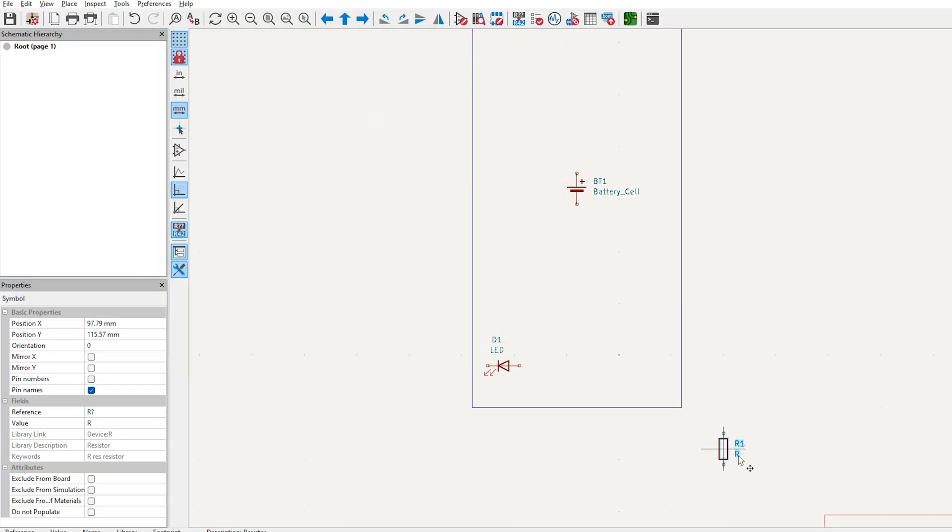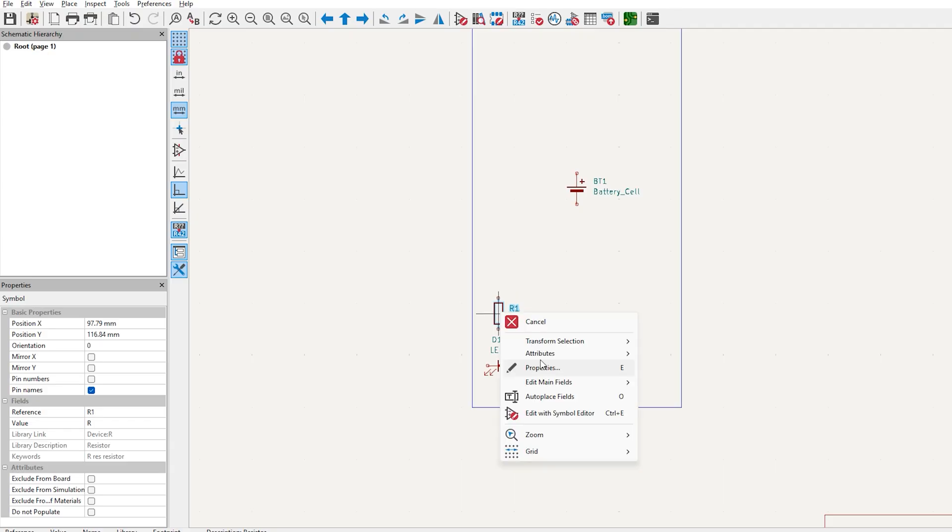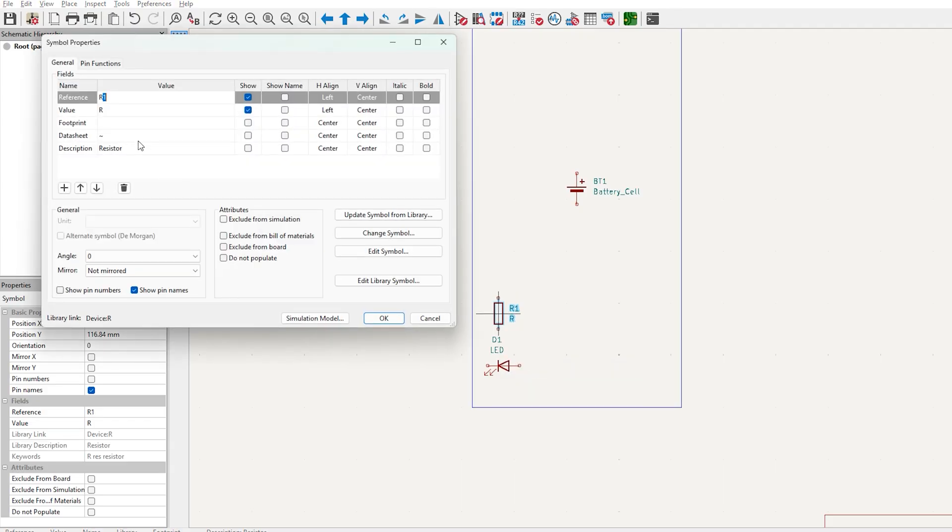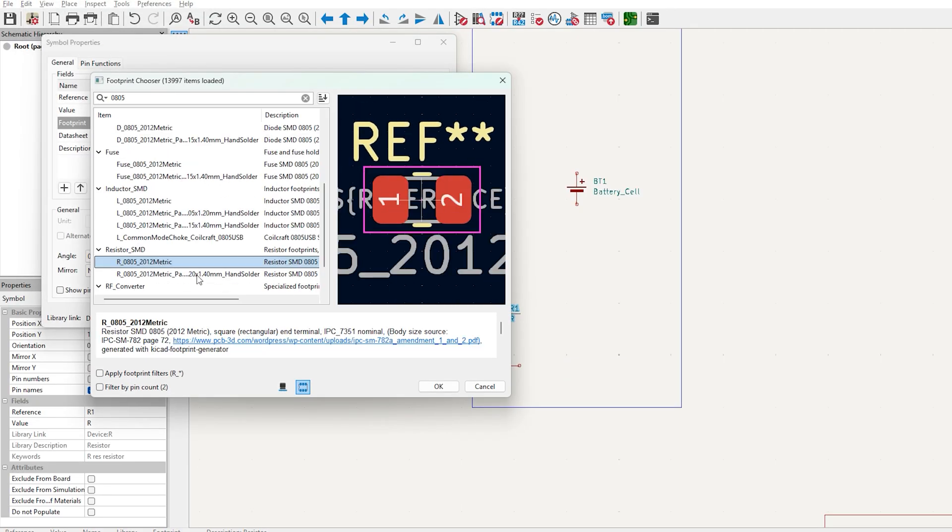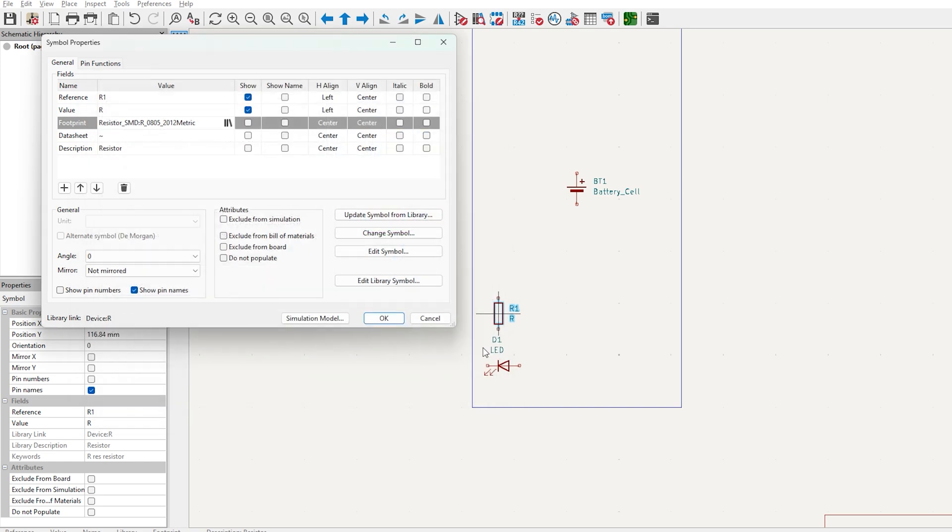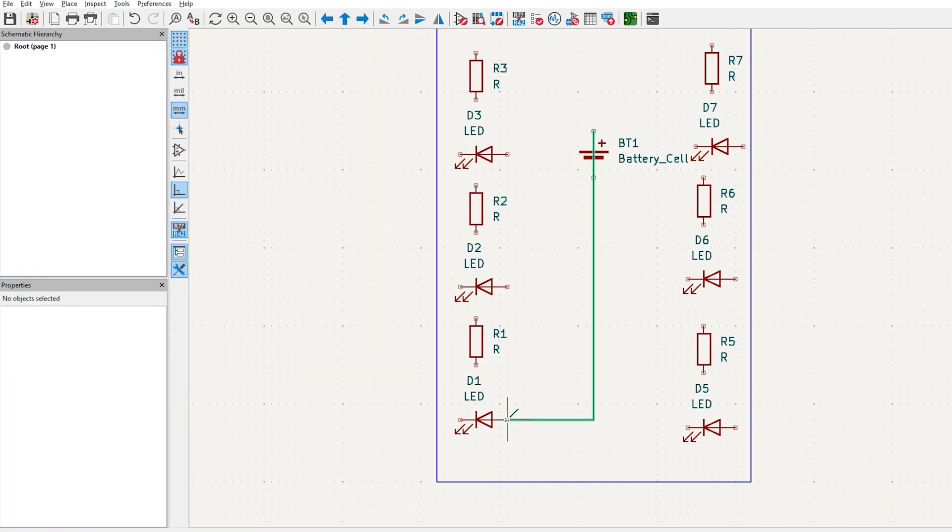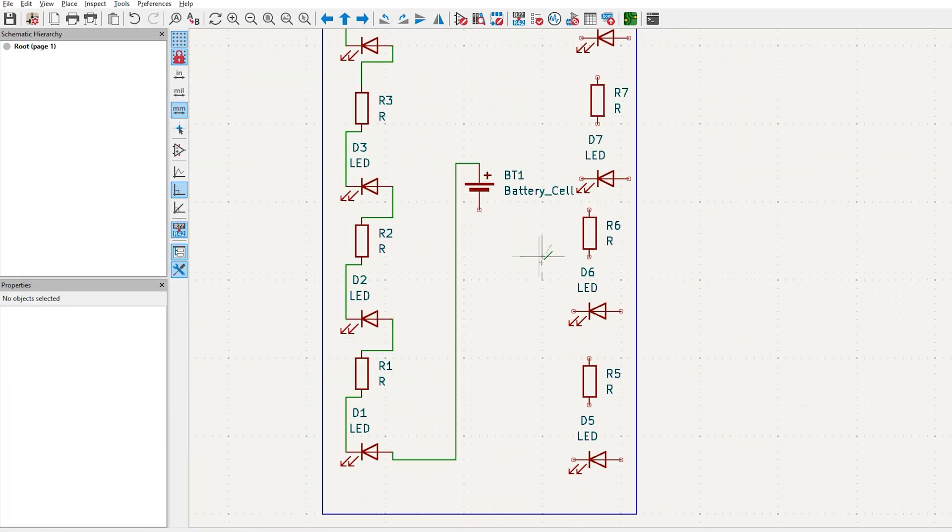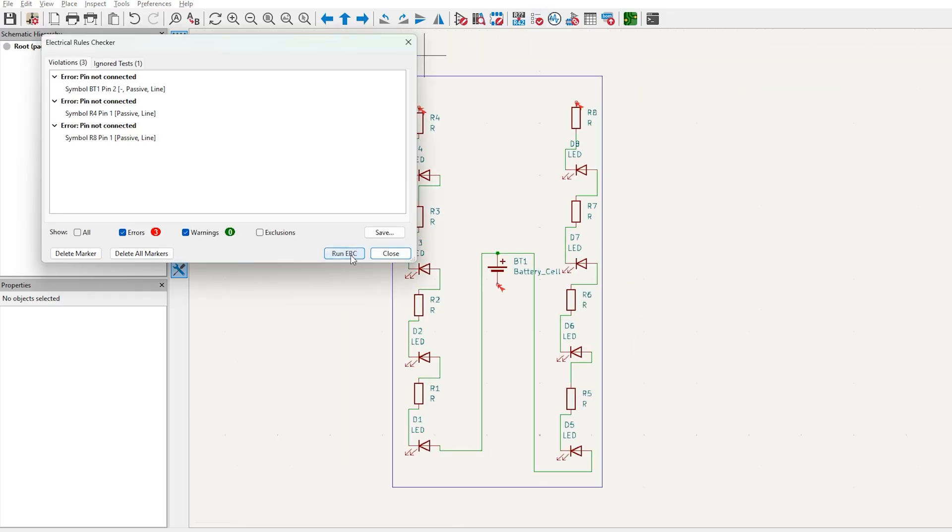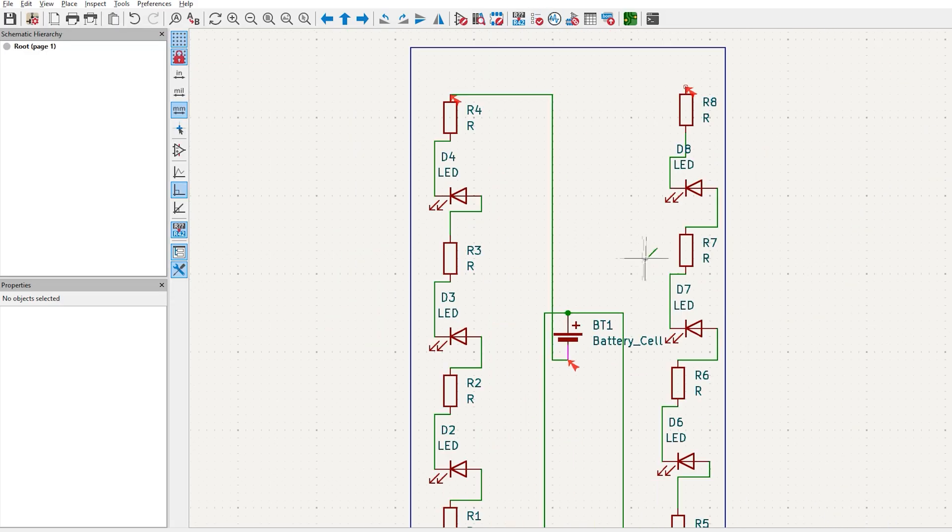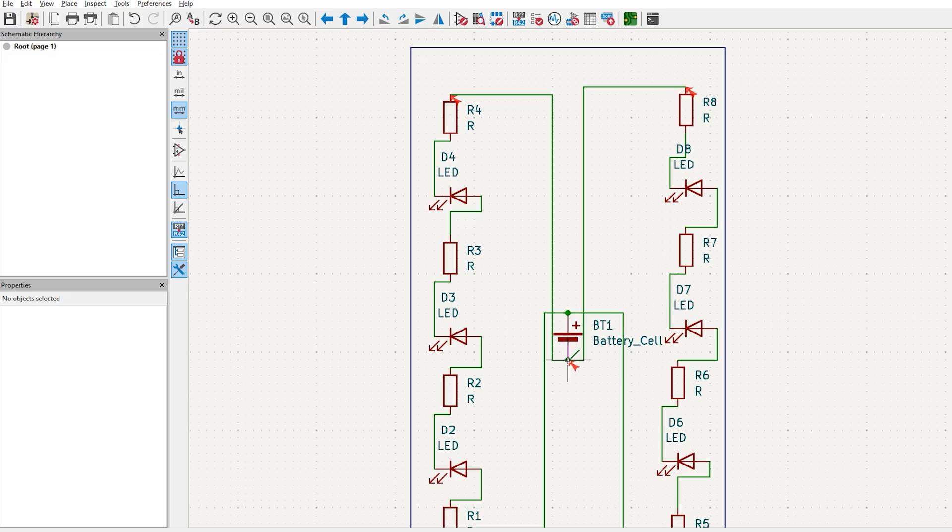Now let's add the resistor the same way. Add the footprint 0805 for the resistor. Design a track from your power supply across all the components and back to the ground. You can click ERC test to make sure that there aren't any issues with your design.